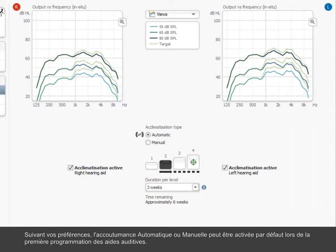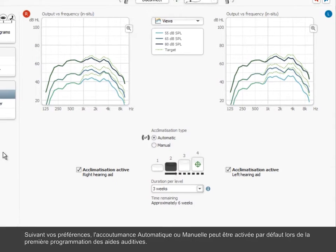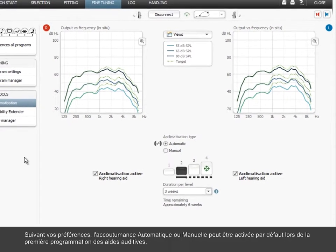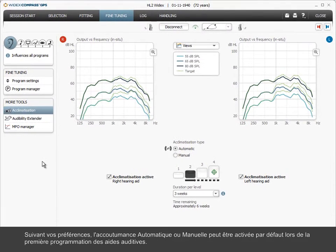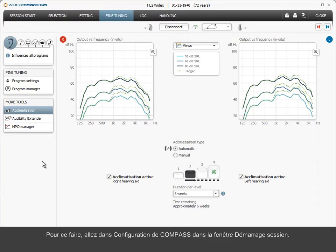Depending on your preferences, automatic or manual acclimatization can be activated as default for first-time fitting of hearing aids. This is done in Compass Setup.